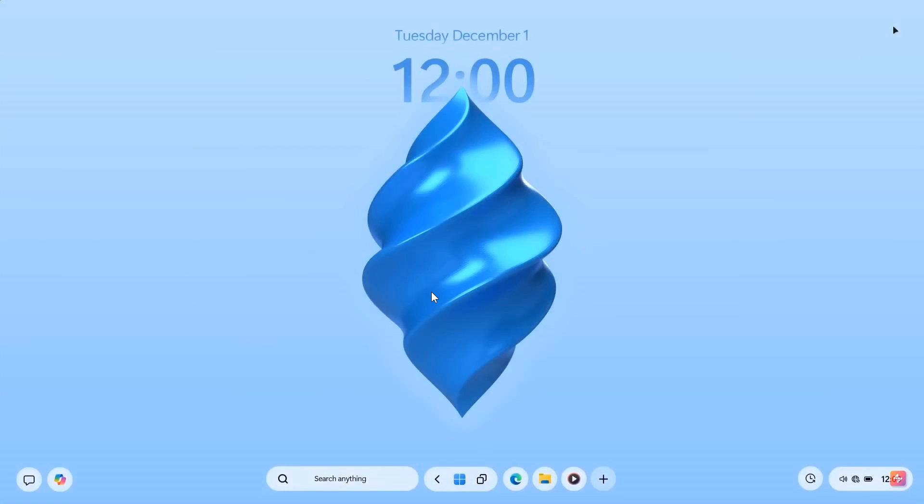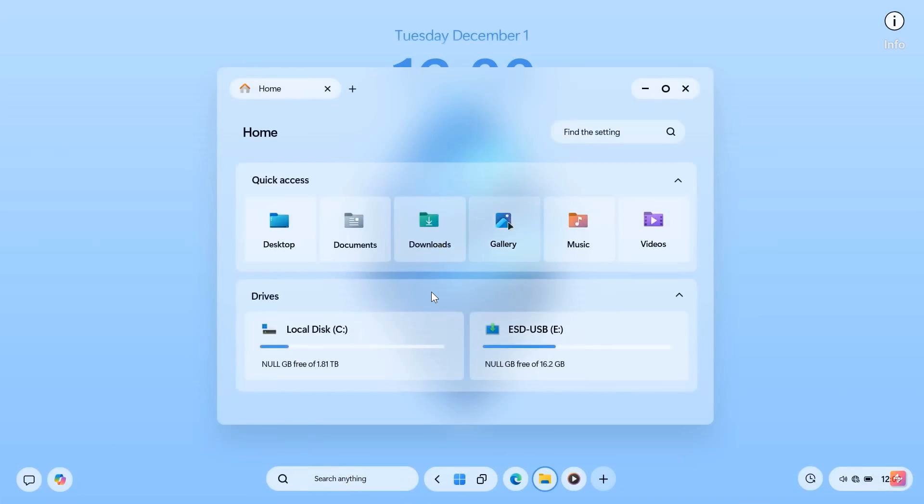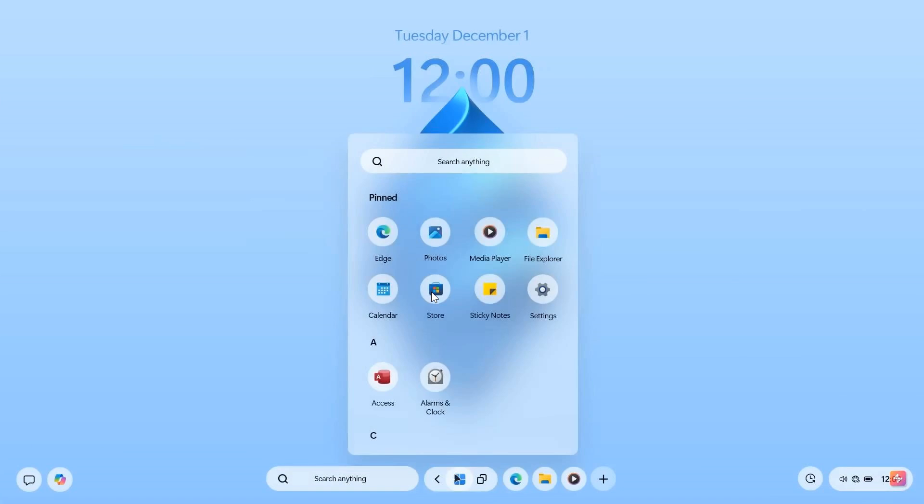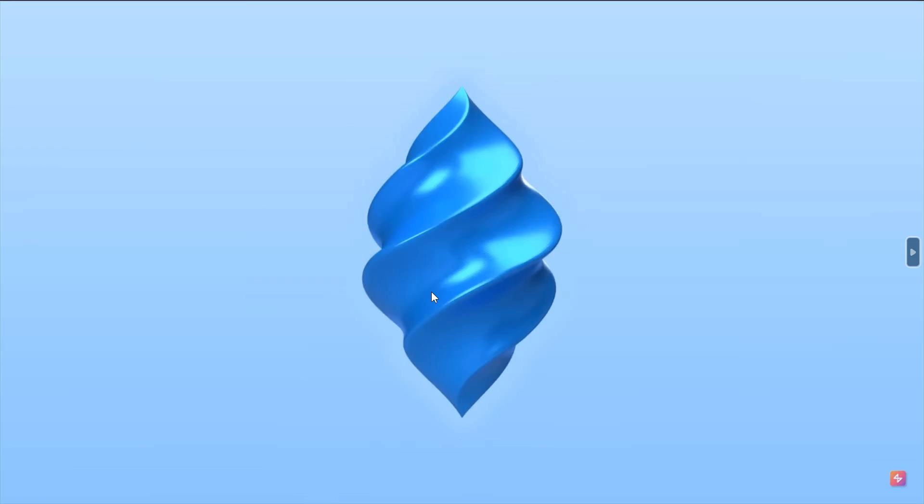And just remember, this is a concept and not a real OS and a great piece of work. But I just feel that light theme is a little bit too bright in my personal opinion. So thanks for watching and I'll see you in the next one.